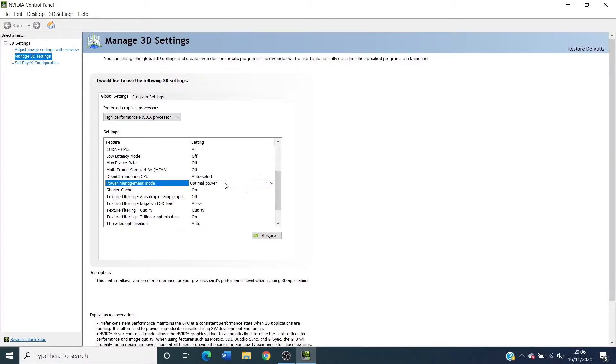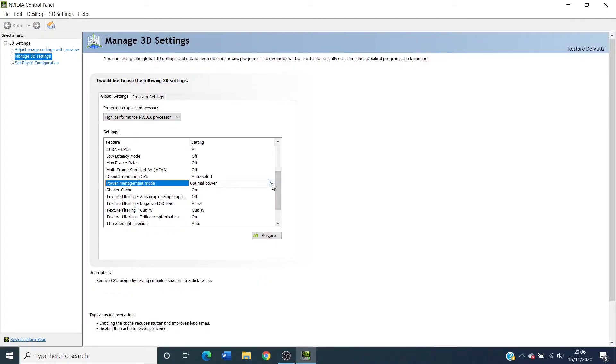Now this, for the video's purposes, I've put to optimal power, which it was set on before I changed it and fixed the problem.